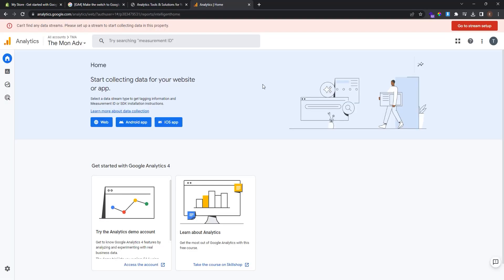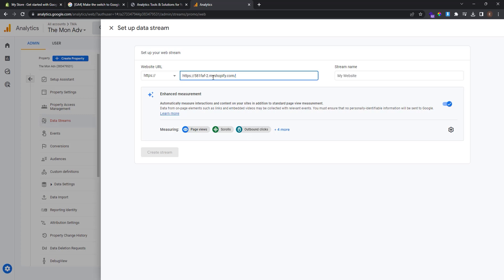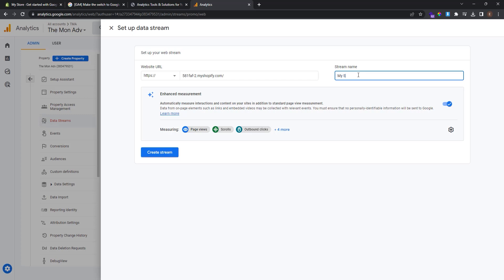And here we are at our account. Now we need to start collecting data for our platform. In this case our platform is web. So we click web. And now we have to set up the data stream. Here we have to type our website URL. And here we have to name our data stream.